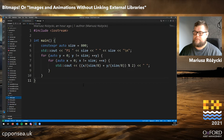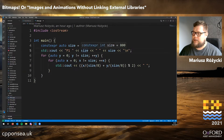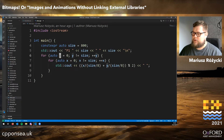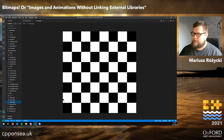A simple program that generates an image of a chess board looks like this. We print the header — P1, width, and height — and then for every row and every column we just print a 0 or a 1. With just a nested for loop we can generate this image of a chess board.